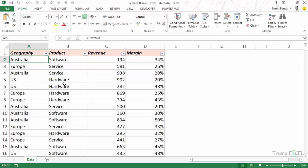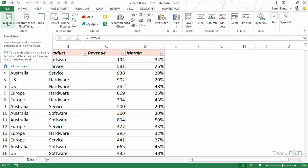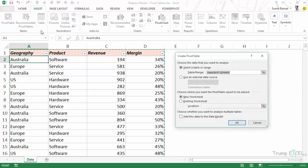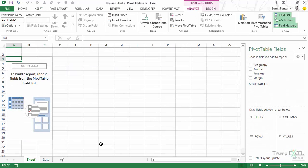Now to create a pivot table using this data, I would go to the Insert tab and click on the pivot table option. It has already guessed the range which is correct and I want to create this pivot table in a new worksheet. So I would simply click OK. As soon as I do this, it inserts a new worksheet with the pivot table.